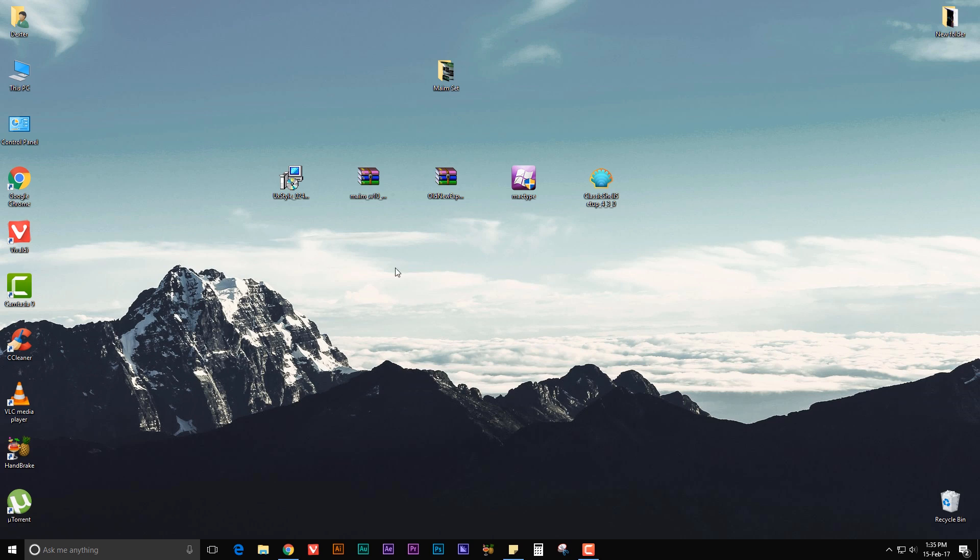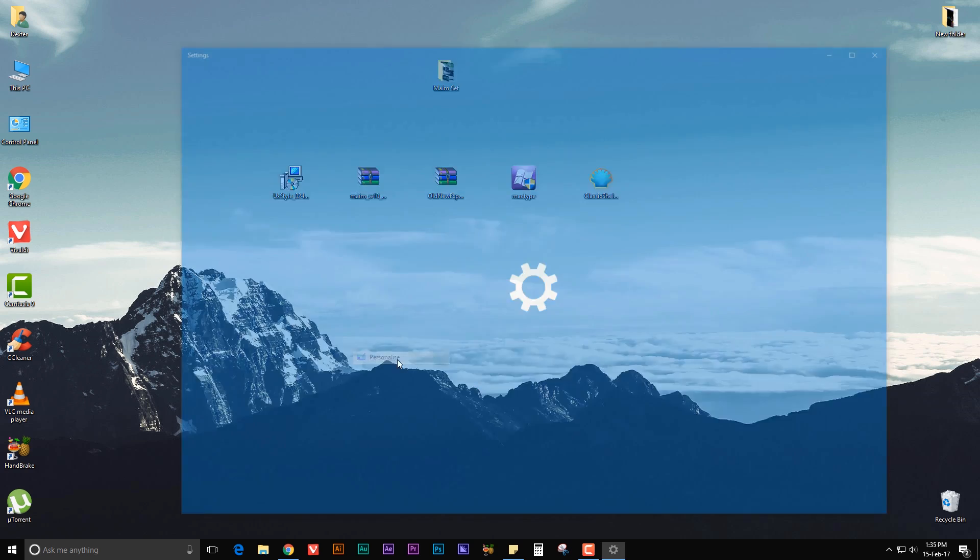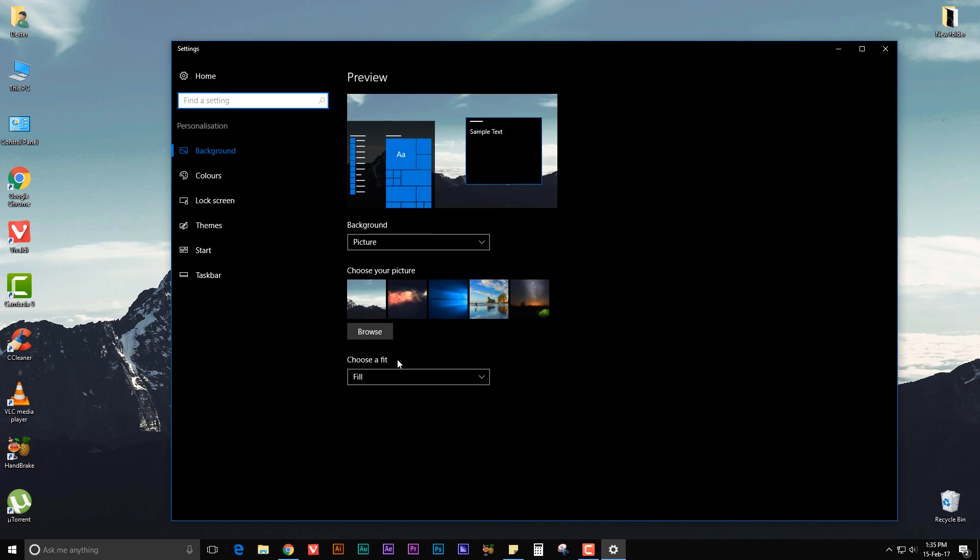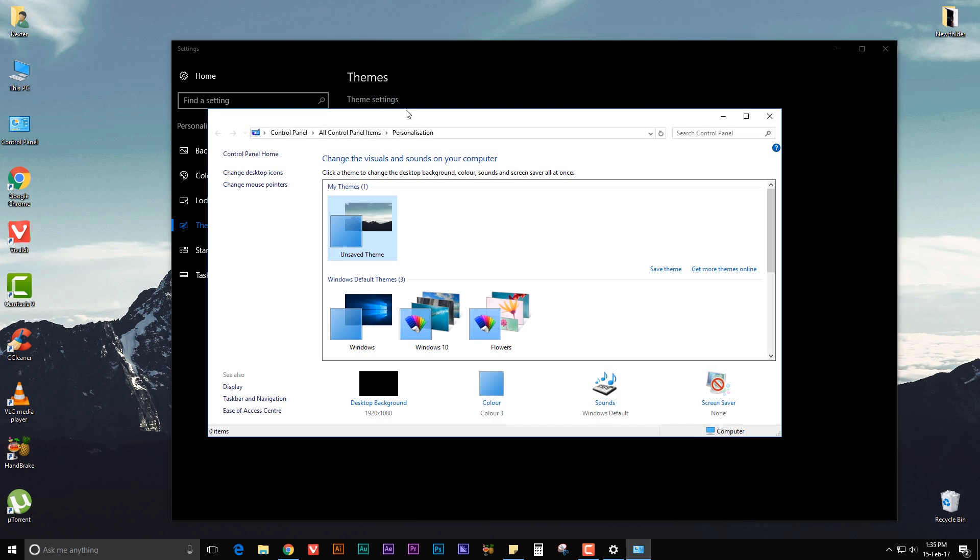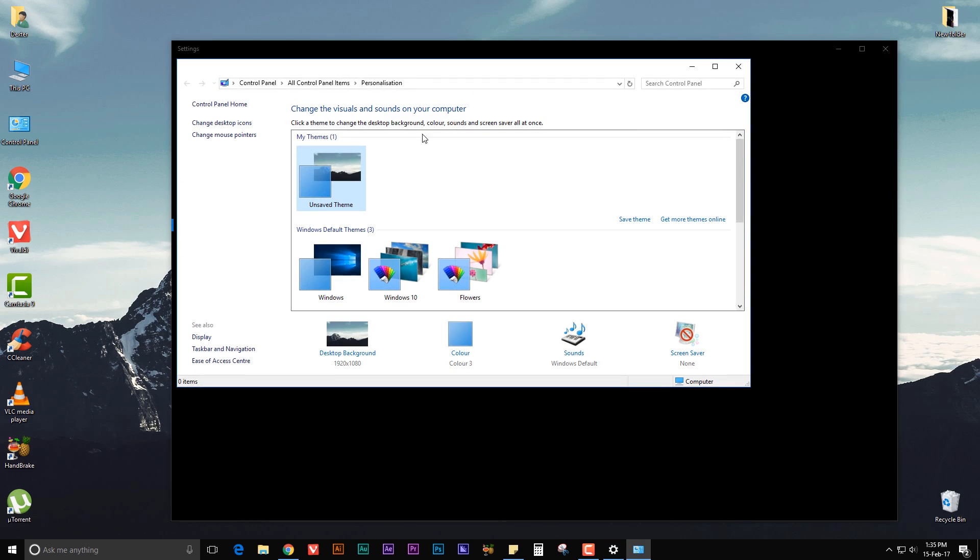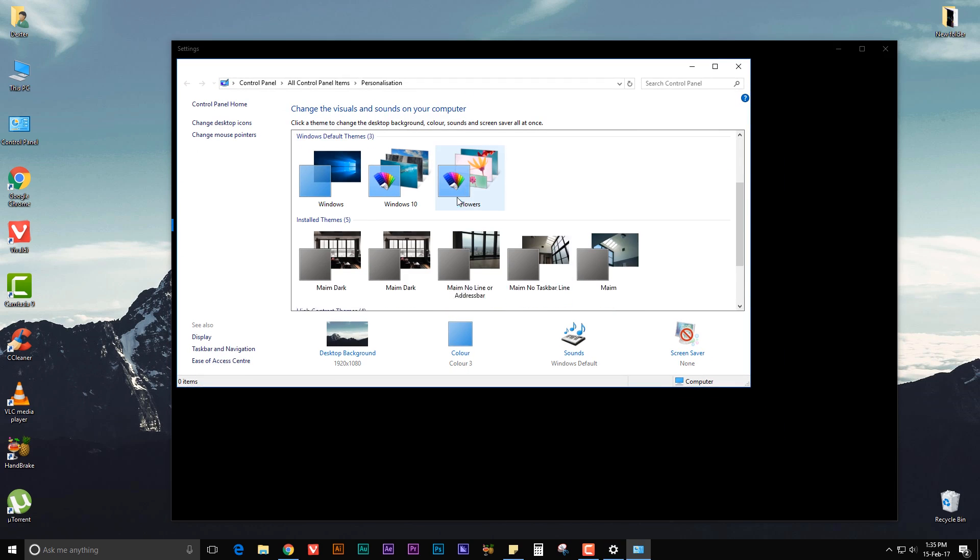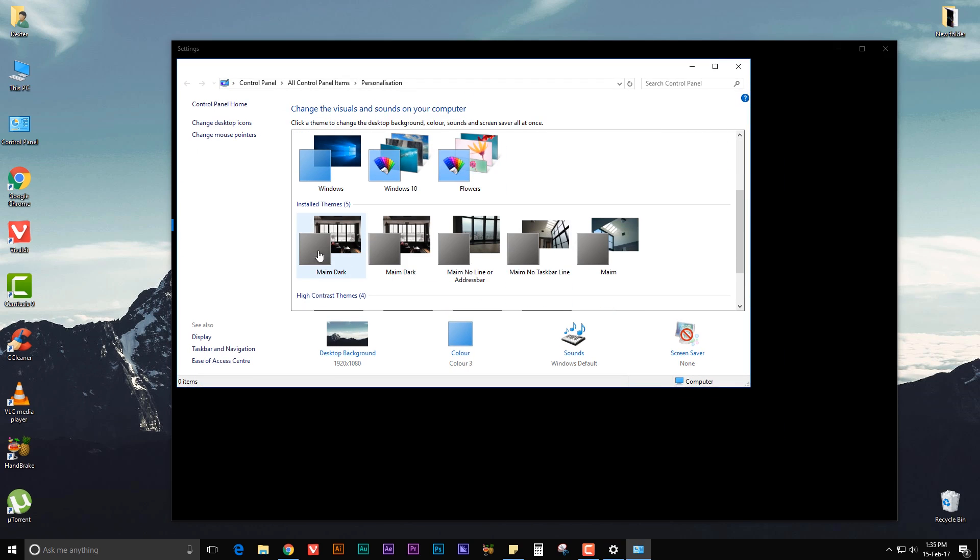Once that's done, you need to right click on your desktop, go to Personalize, go to Themes, go to Theme Settings, and here choose your theme.